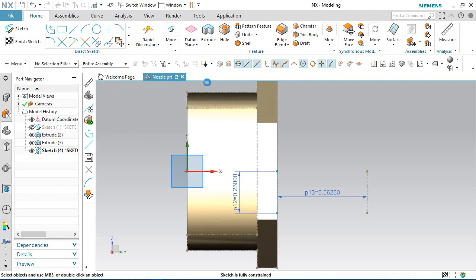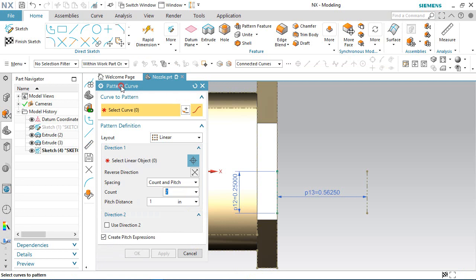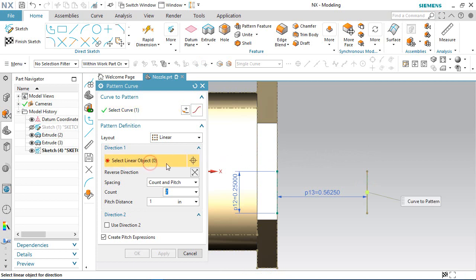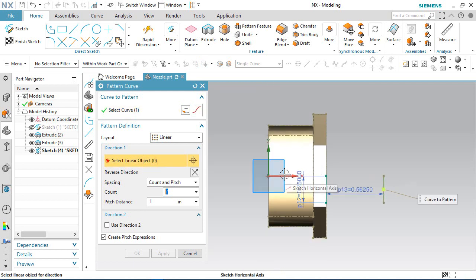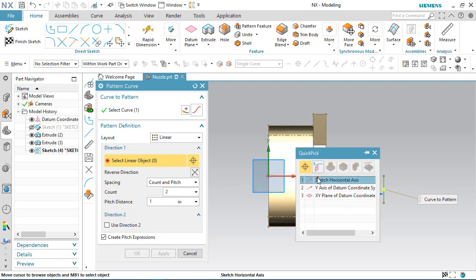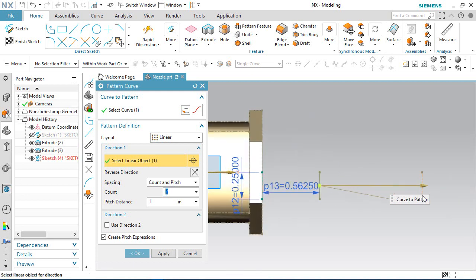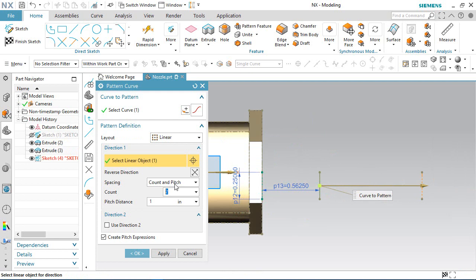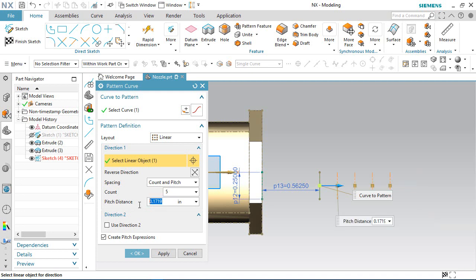Activate the Pattern Curve command. In the Pattern Curve dialog box, choose the single curve option and select this line. Choose the direction and set the horizontal axis. In the count value choose 5, and set the pitch distance value to 0.1719 inches. Click OK to see the result.